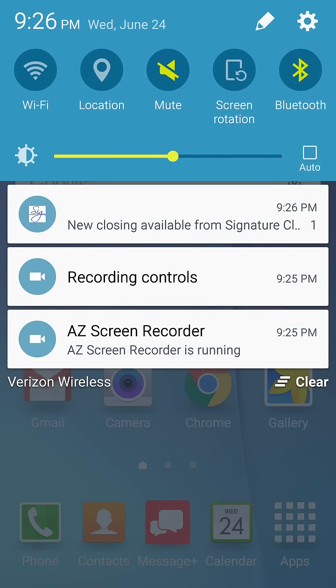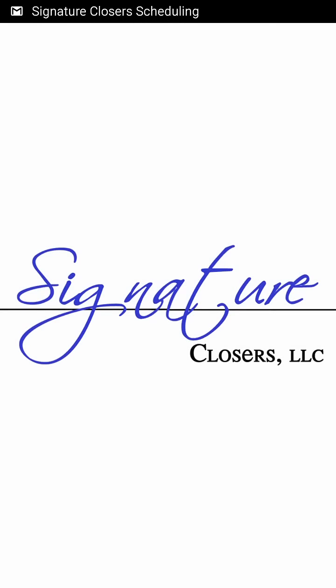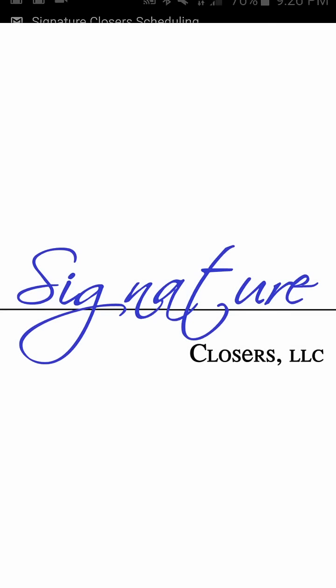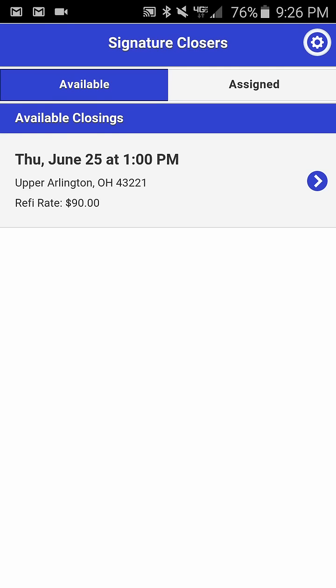If you scroll your notifications down and click on the new closing available link, it will open the application and you will see two tabs: an available tab and an assigned tab.